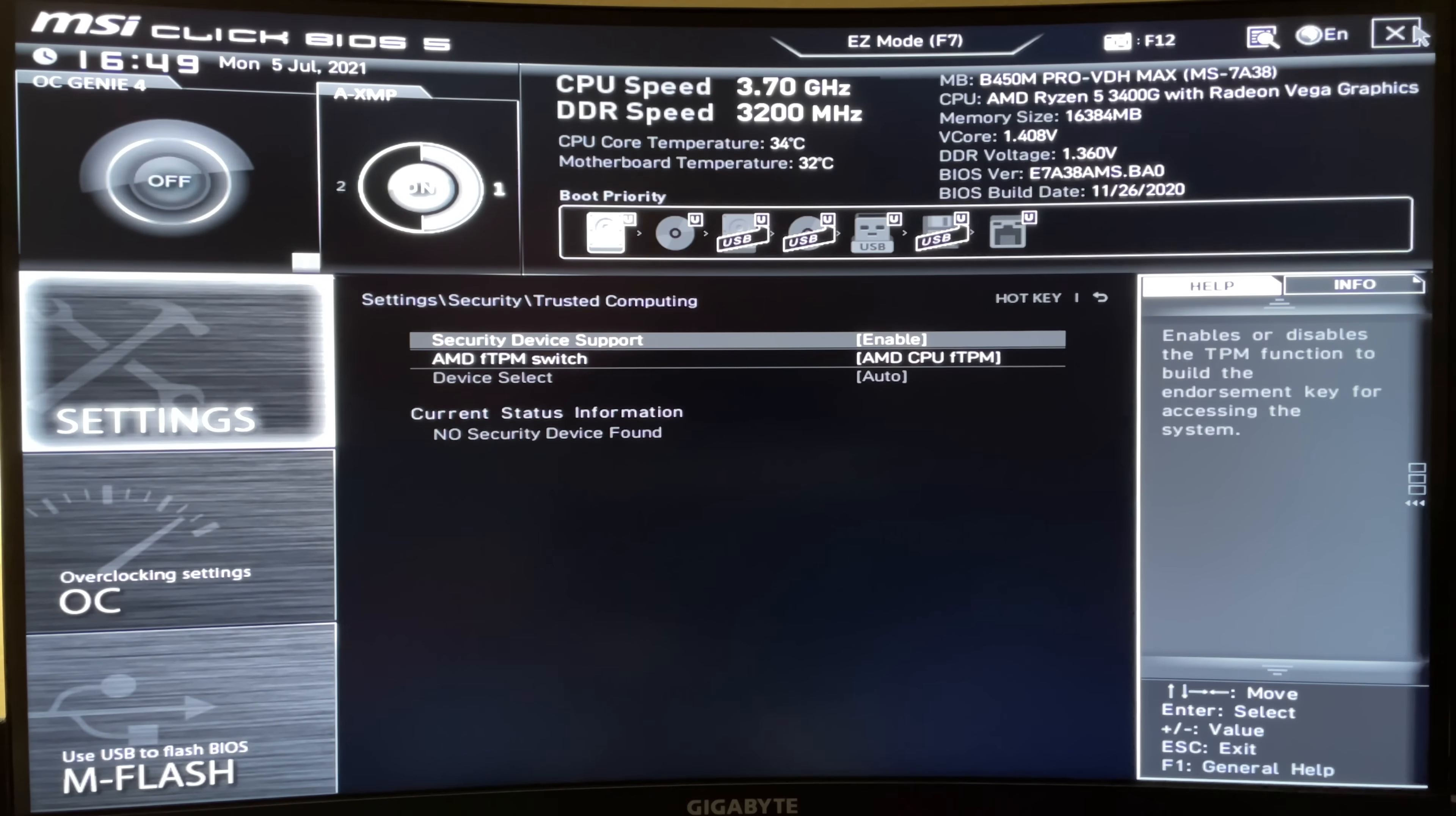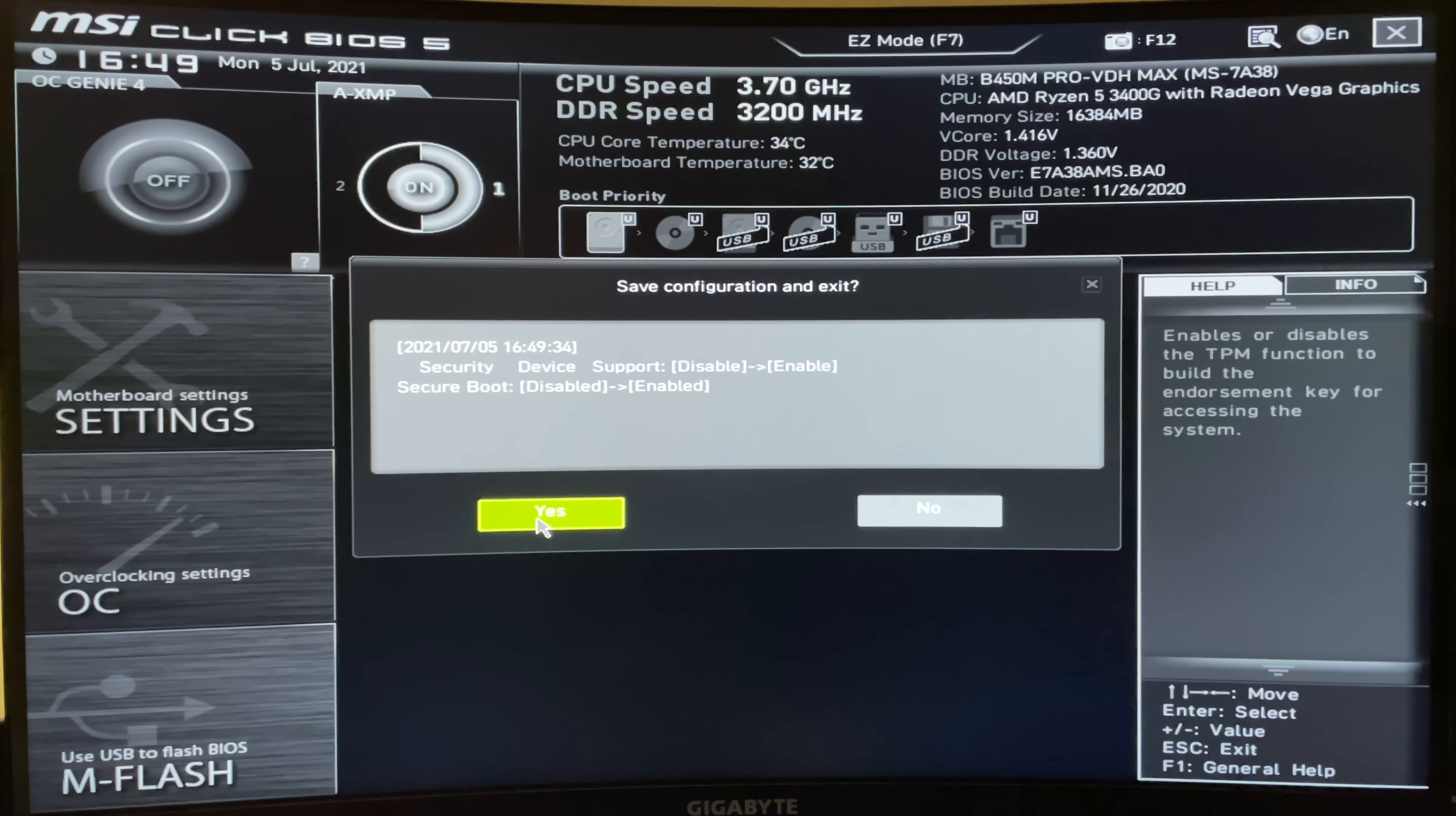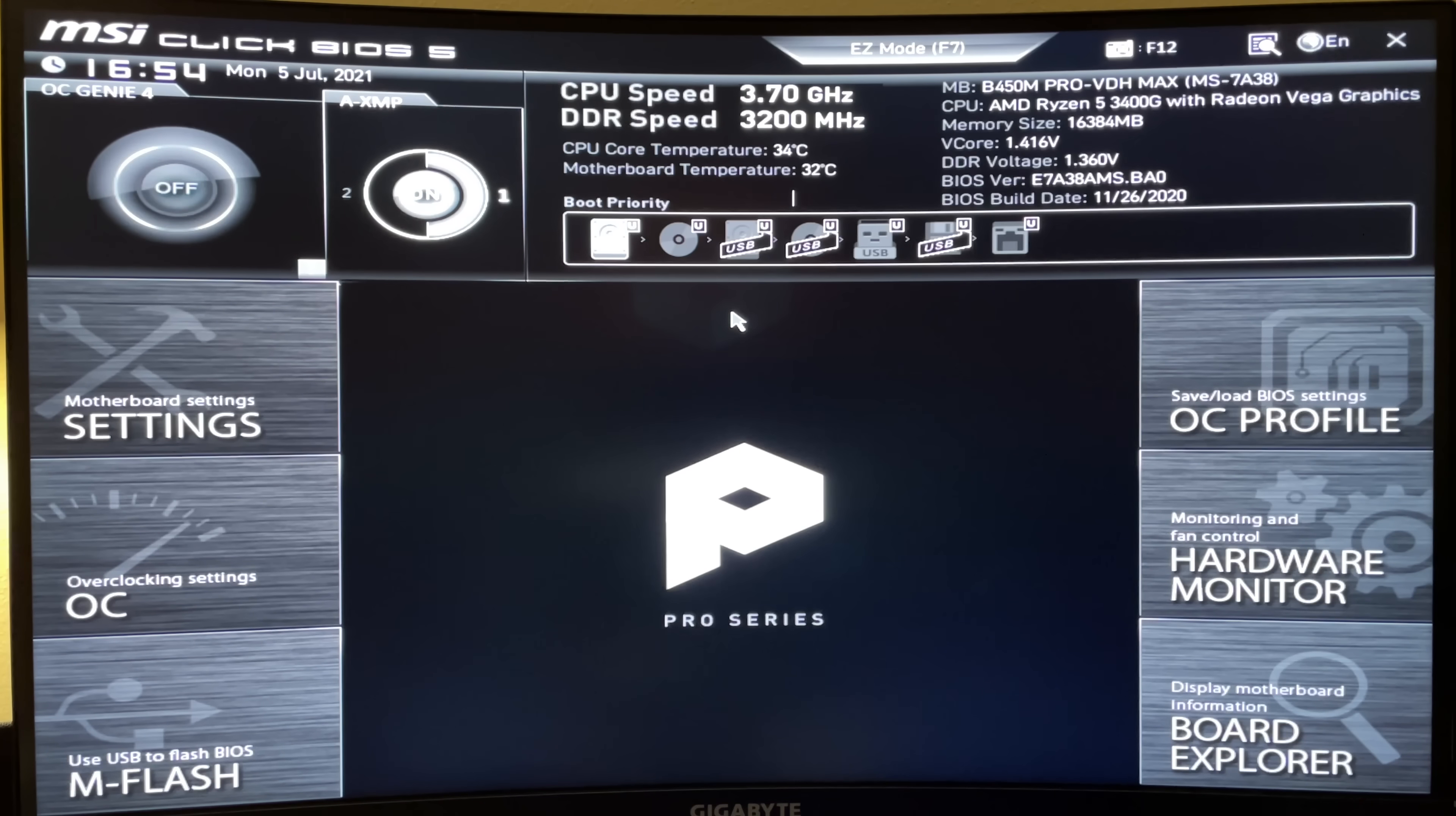And you can go ahead and close out of the BIOS. Say yes to your changes, and they should both be configured. After you've closed the BIOS the first time, I recommend going back into it again and making sure everything enabled properly.